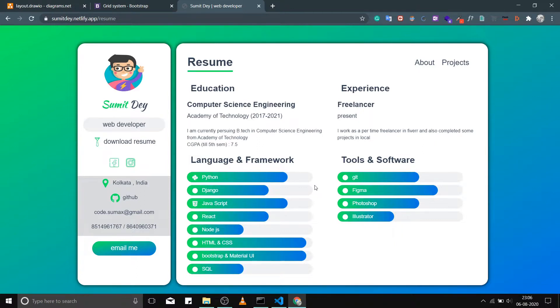Hey folks, I am Sumit from Backbench Coder. This is my first ever YouTube video so I'm quite nervous. This is the final portfolio — it's an end-to-end product we will be developing from wireframe to deployment.